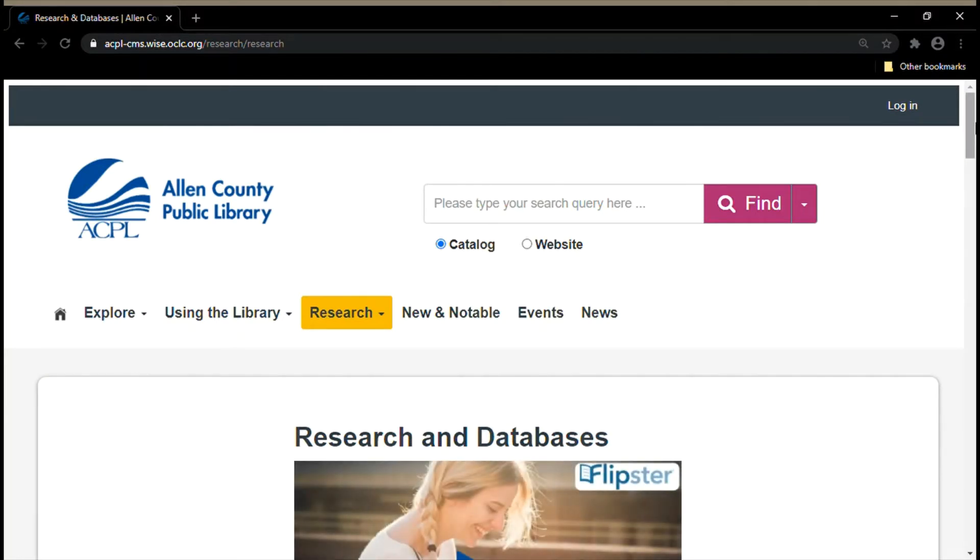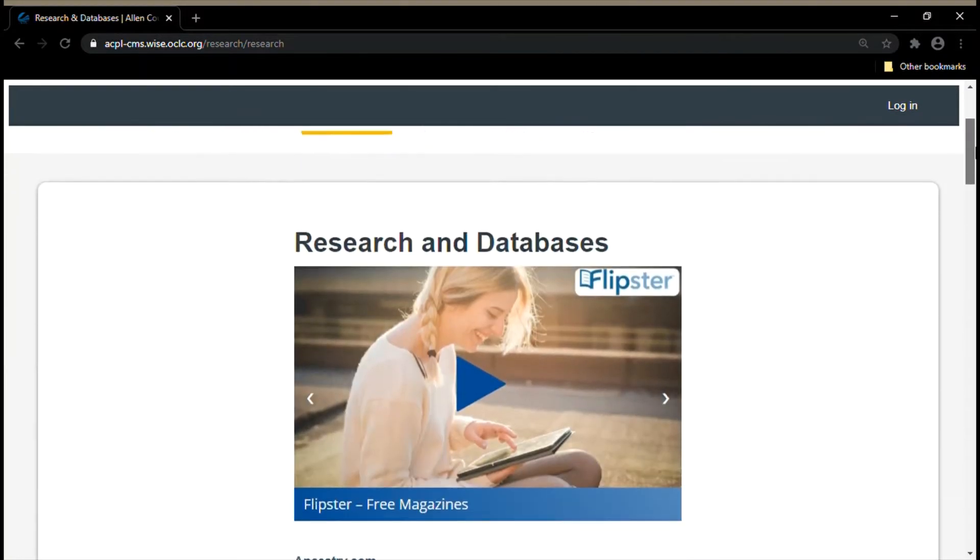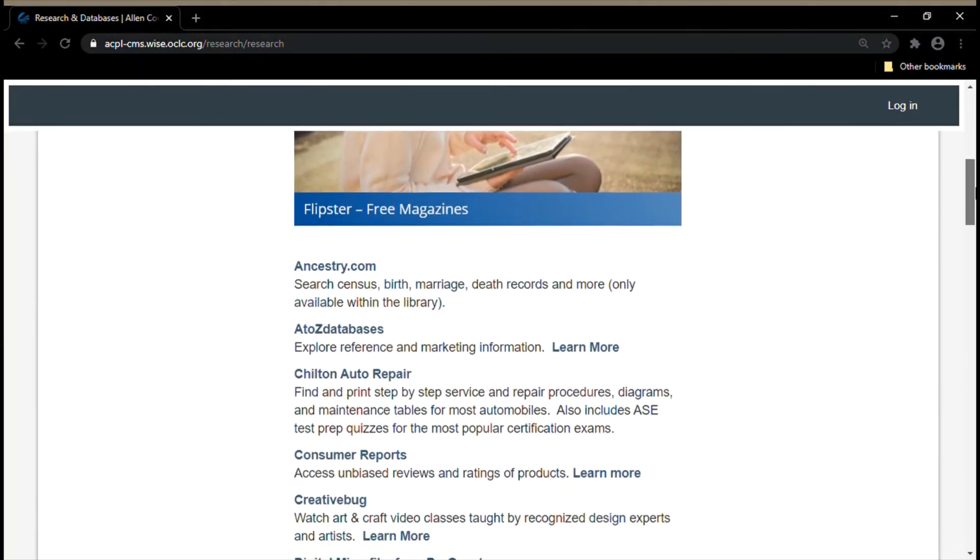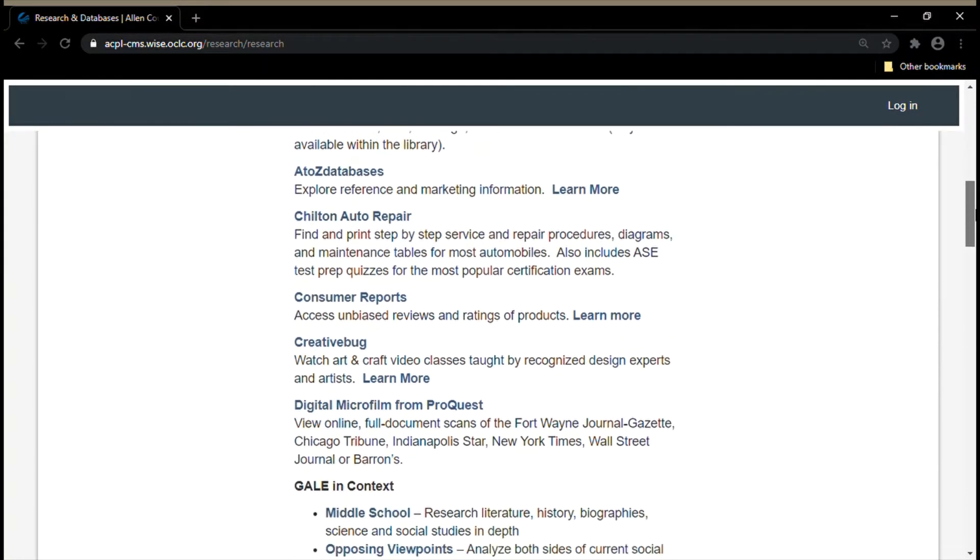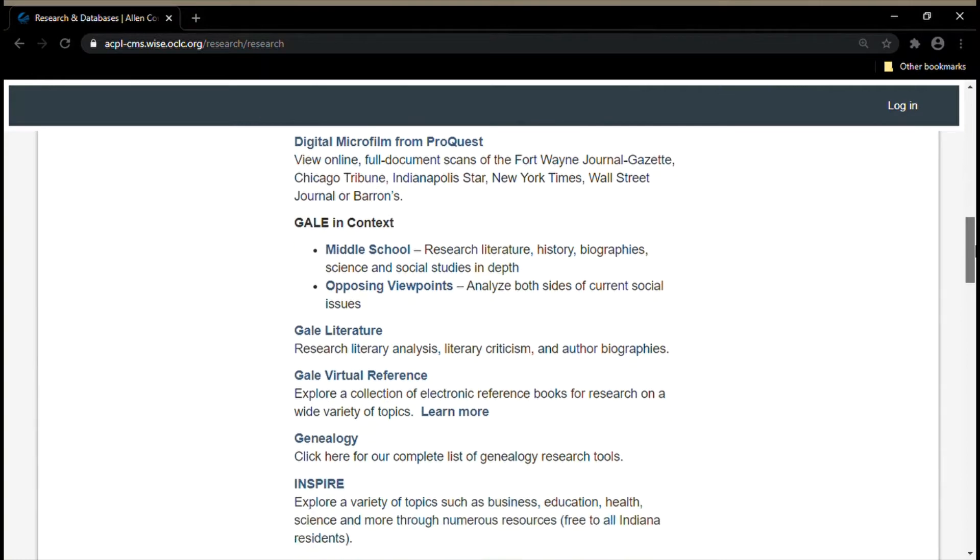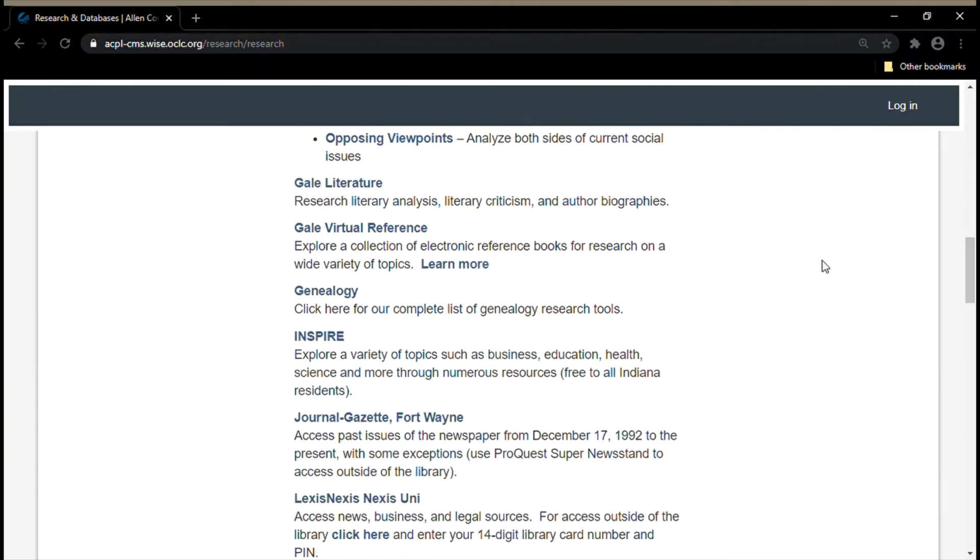This is a full list of all the databases that ACPL offers. We're going to go down to Inspire for today's video.